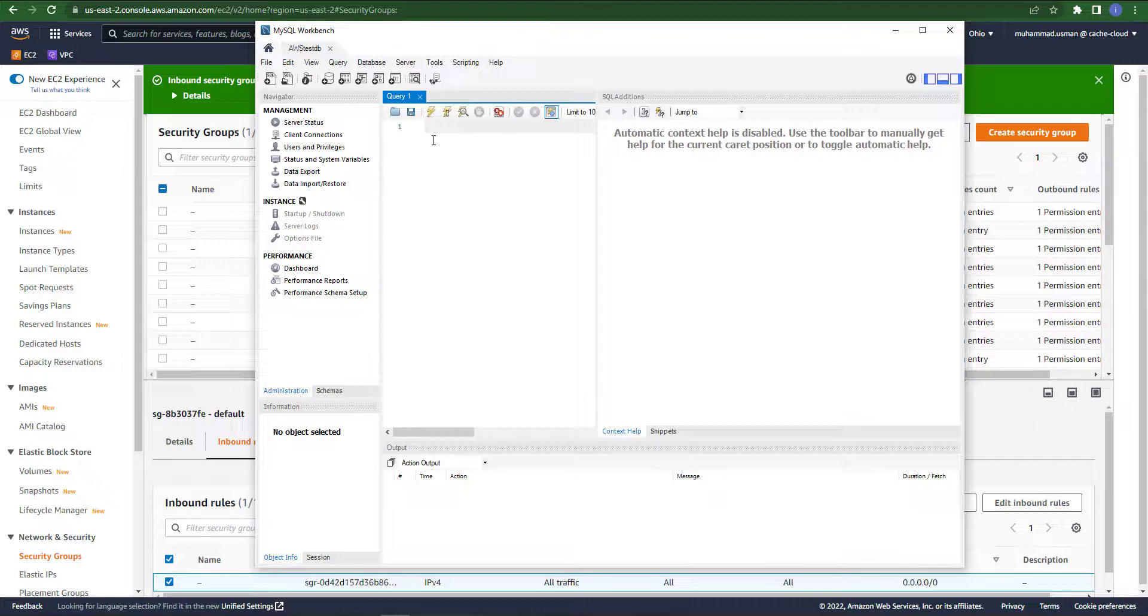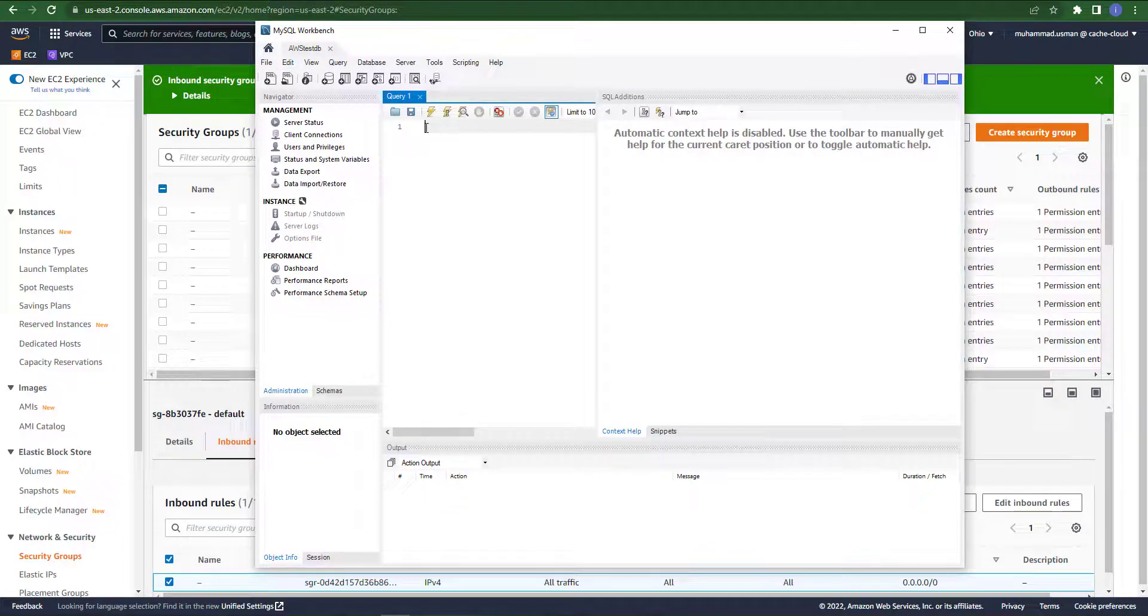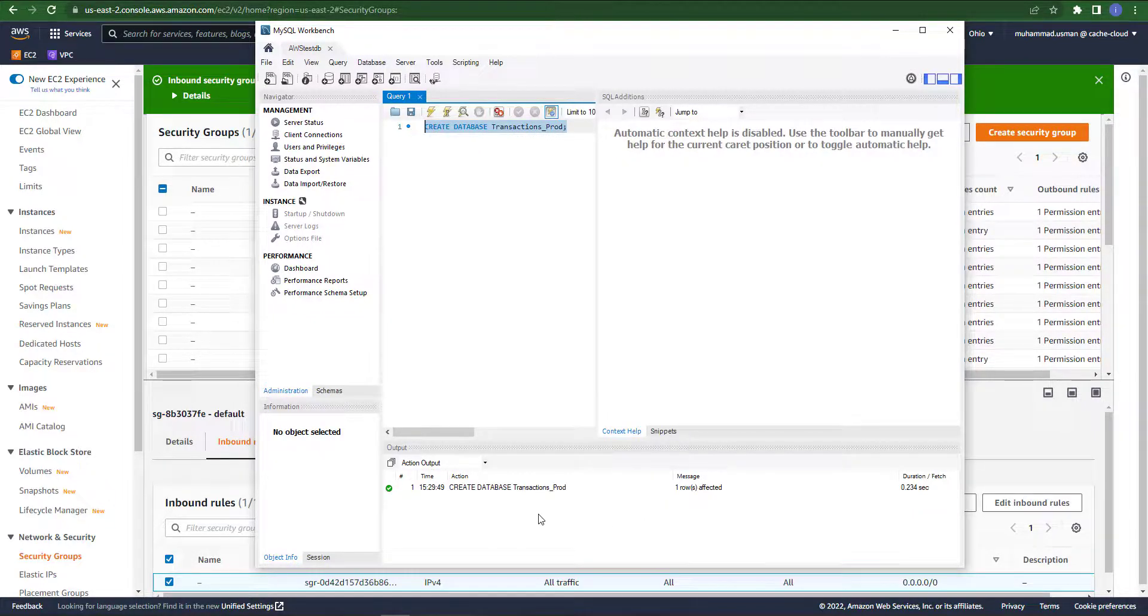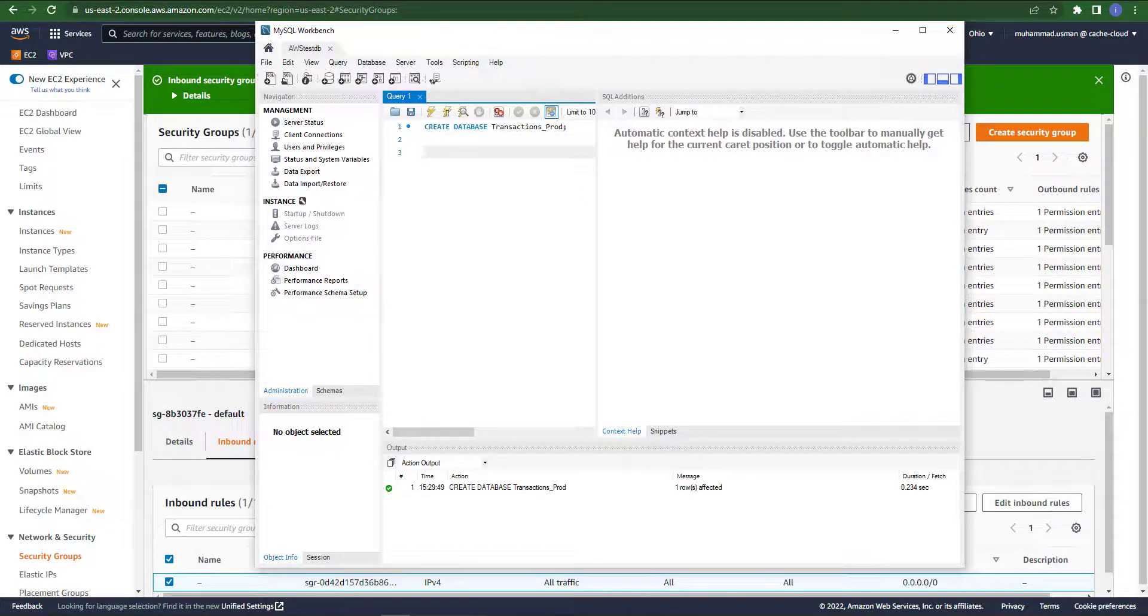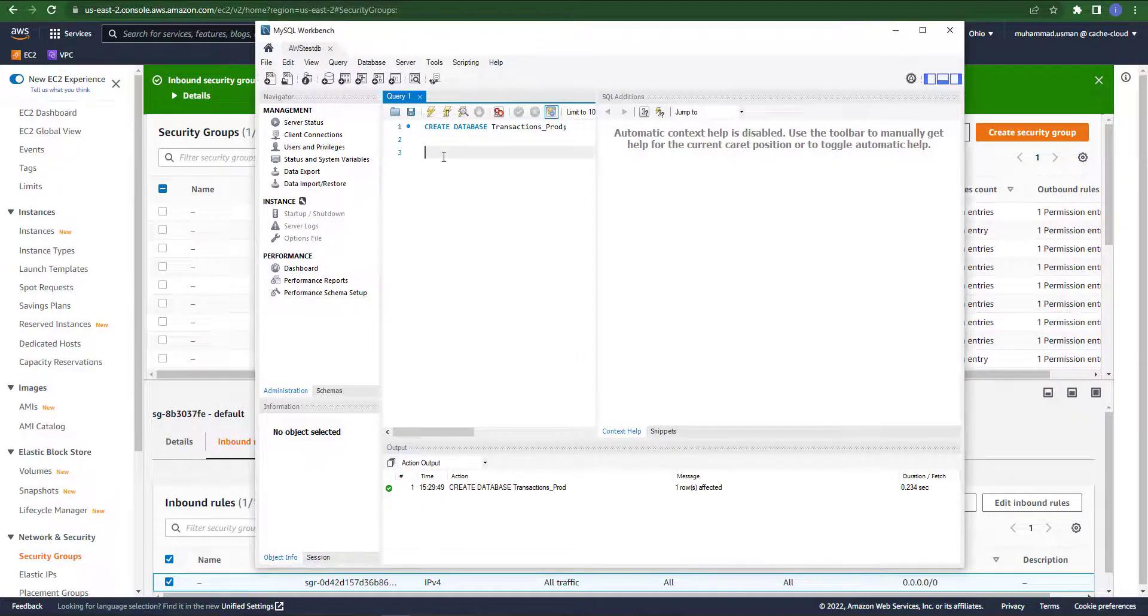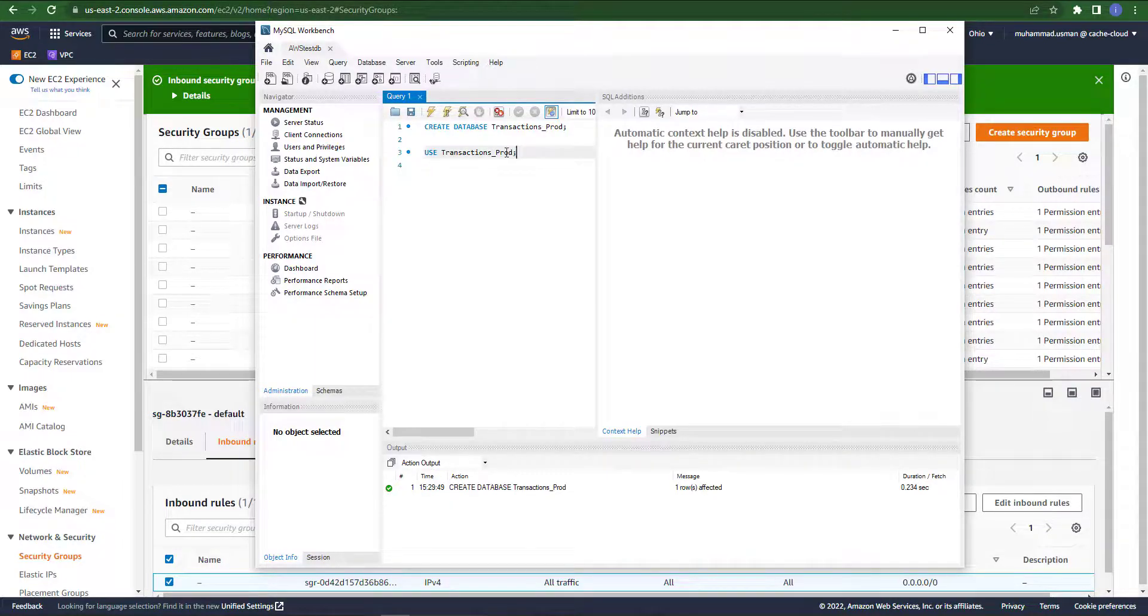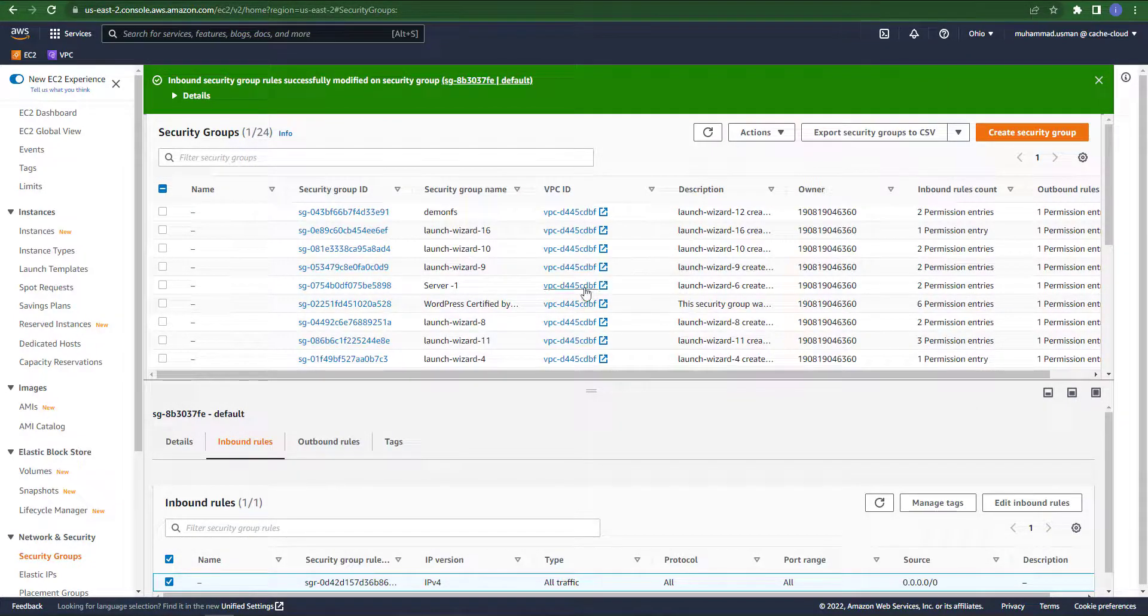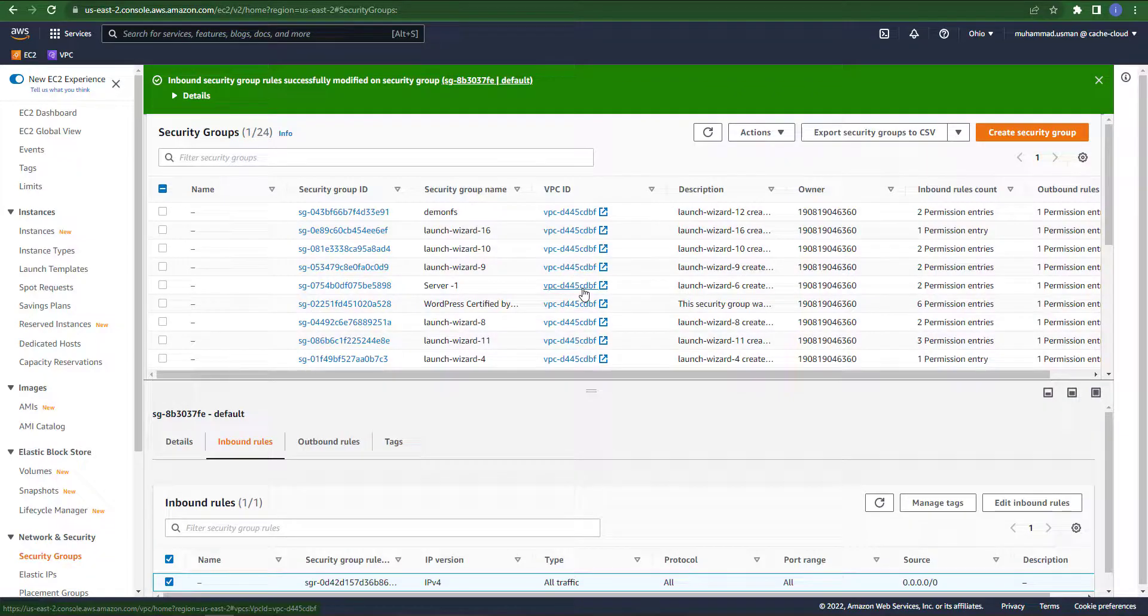This is our database dashboard of MySQL Workbench. Here we will run some queries to test our database. I already have some queries and I just noted them down in my clipboard and I will also leave these queries in my description box so you can copy all the queries from the description and test your database. As you can see it's successfully running. Just select and run your query, as you can see it's running successfully.